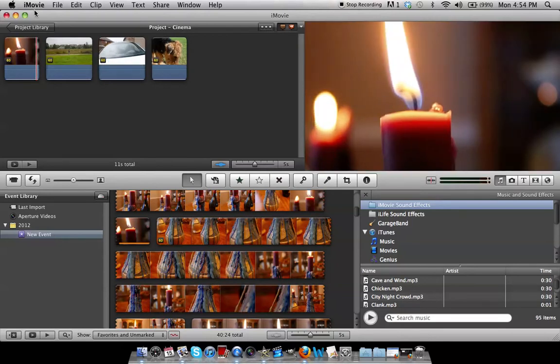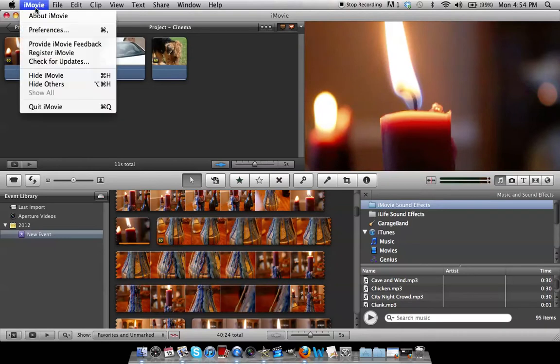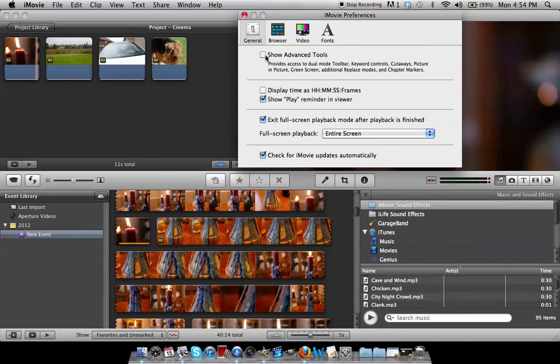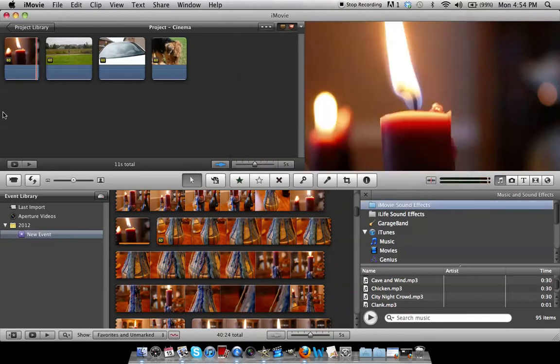To get started, just go to iMovie preferences and then make sure that this is checked: show advanced tools. Make sure it is checked.